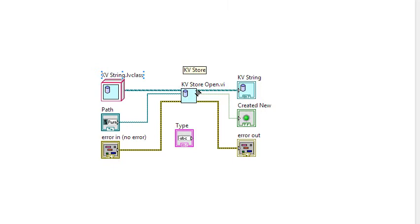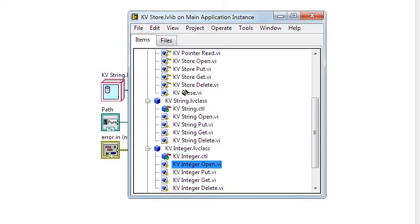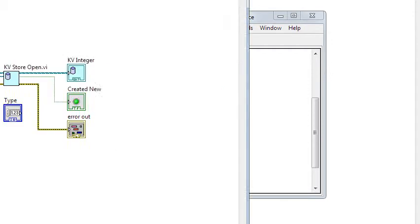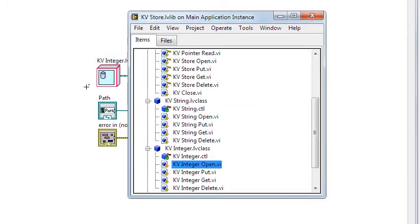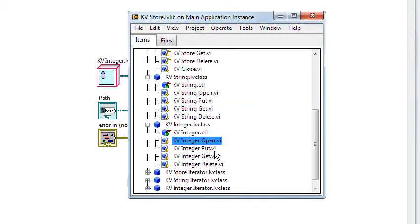Thanks to the dynamic dispatch, the object is returned with the class type preserved. Likewise, the IntegerOpen VI defines an IntegerStore object which is returned intact as well. The iterator classes behave in the same way.